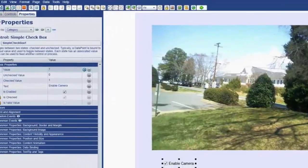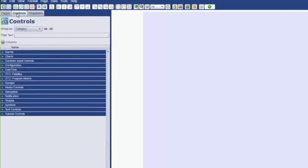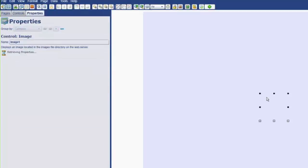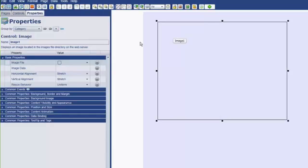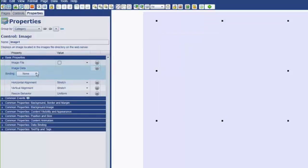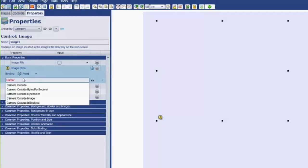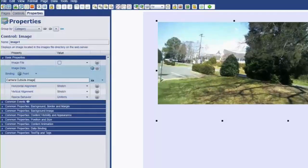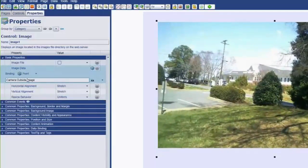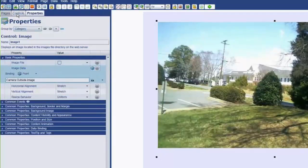And I'm just going to create a new page. Let's add a control. And we're going to go to the media controls. We're going to add an image. Make this a little bit bigger. And what we want to do is do a binding, a point binding in this case, to the image data. The image is called camera colon outside dot image. That's it. Nice and easy. Now we've bound this point to this image.